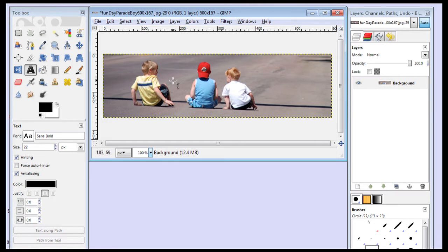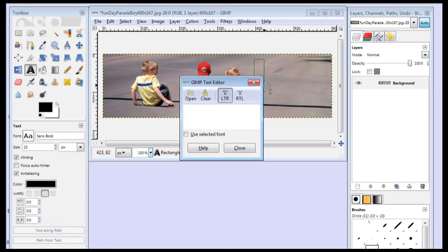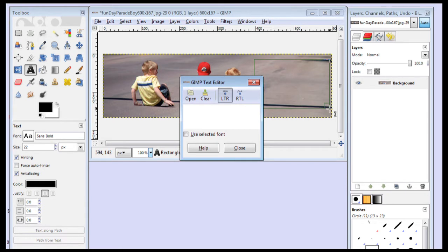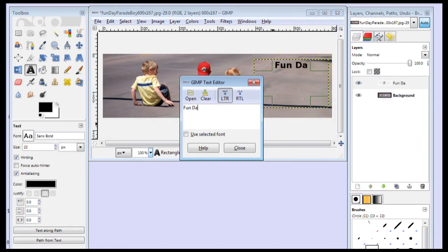So the first thing we'll do is click on our A tool. Make sure we have that selected. And then we're going to put, it's going to say Fun Days Parade right in this area right here. So you see how I click and drag down. And then in the box that pops up, we'll say Fun Days Parade.